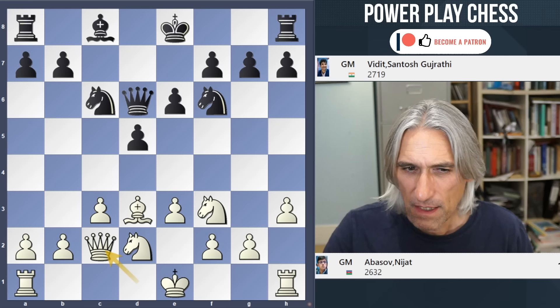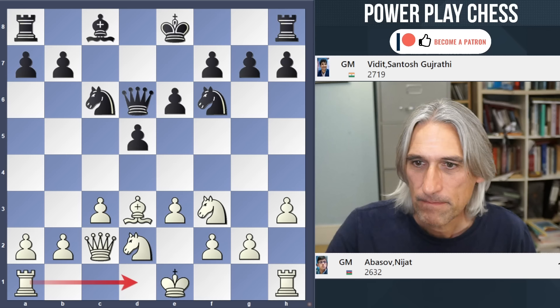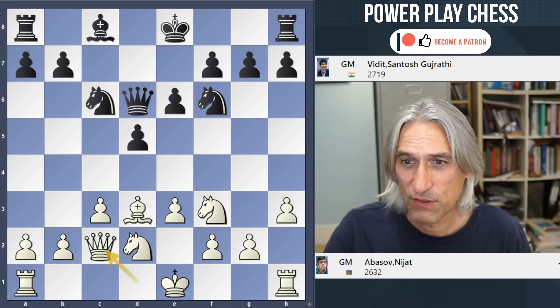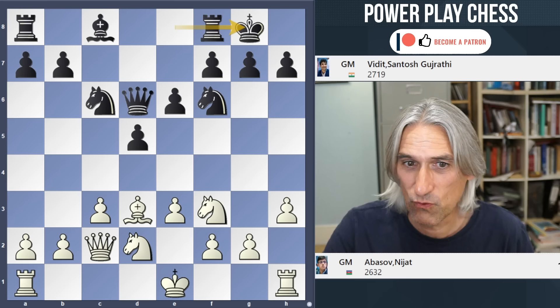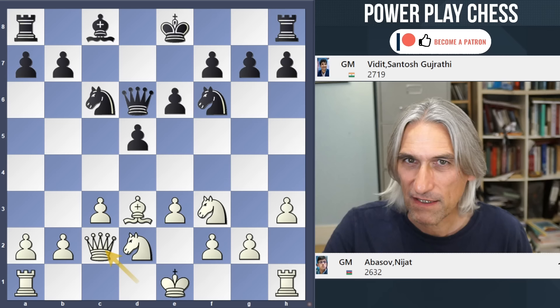Queen c2 sets up a battery, prepares a rook move to d1, and maybe even castles queenside. How should Black deal with this? I think Black should deal with it in the standard way - just castle quickly - and I don't think this is at all bad for Black.